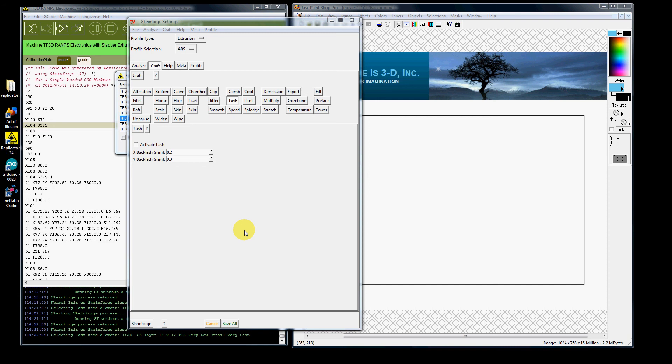If you do not, your circles will be ovals and your infill to your perimeter will not touch. You might have a gap in there.